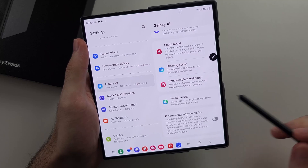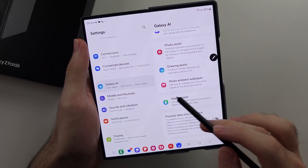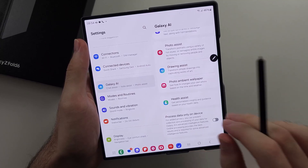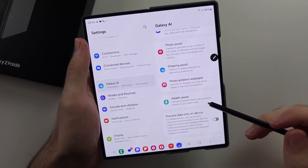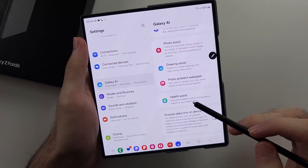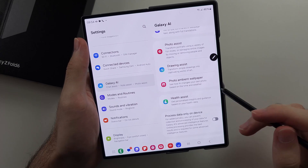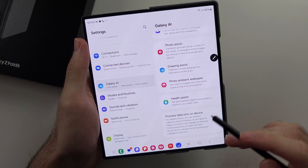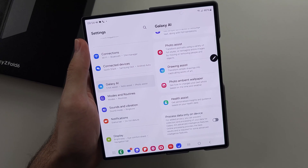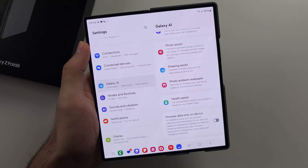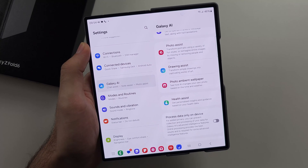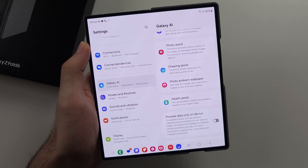Finally, we have Health Assist. I can't show this since I don't have a watch, but it uses AI to help with your health data and give you guidance. Hopefully this video helped — thank you.